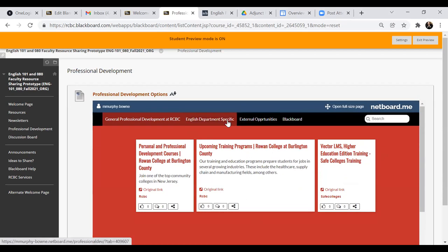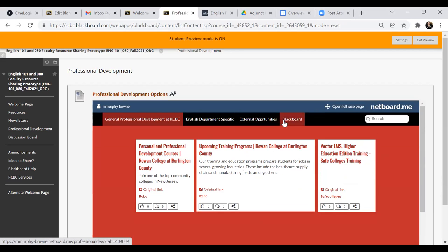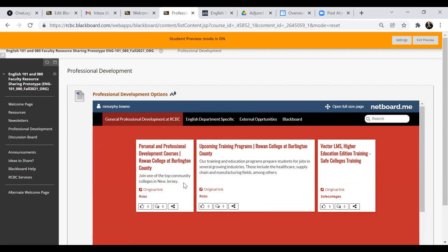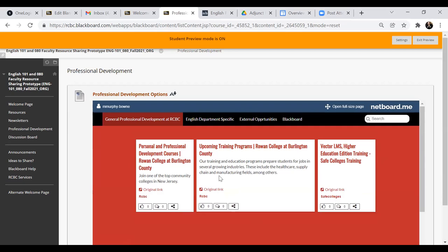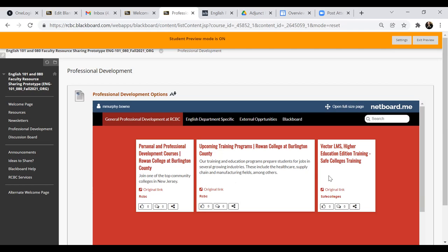And you can see that we have four main links at the top of the page. One was general PD at RCBC. And these tiles are for professional development of the whole person, not particularly within the scope of the English 101 or the 080 course, but college-wide PD. So these would outlink to the RCBC pages.